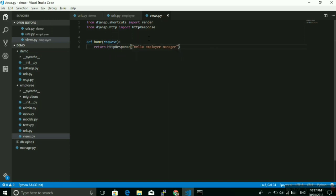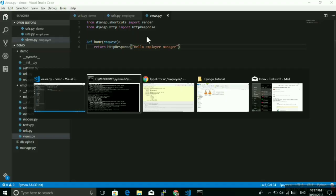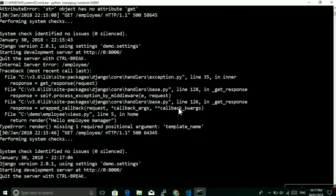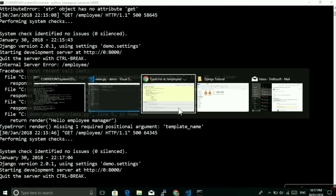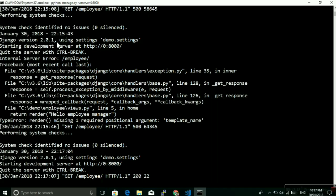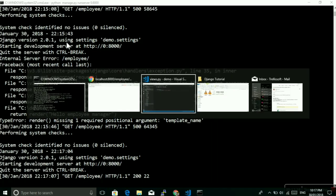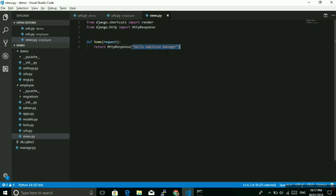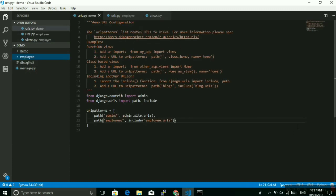Now let me do HttpResponse and save it. It will run and then refresh it again. Here it is. Now you can see hello employee manager. What we have done here is we have just written HttpResponse inside that we just passed the string. But next time, in the next video, maybe we will see how we can render HTML from here. Okay, so for now that's it. Thank you very much for watching this video.